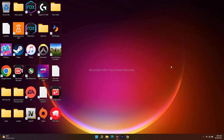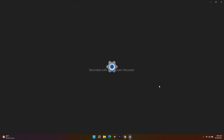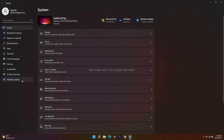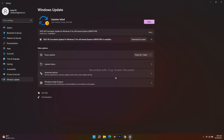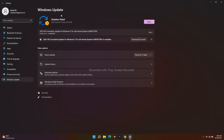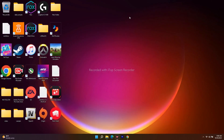Also make sure you're on the latest version of Windows. Go to Settings, navigate to Windows Update, and check for updates. If an update is available, download and install it, then restart your PC to see if the issue is resolved.